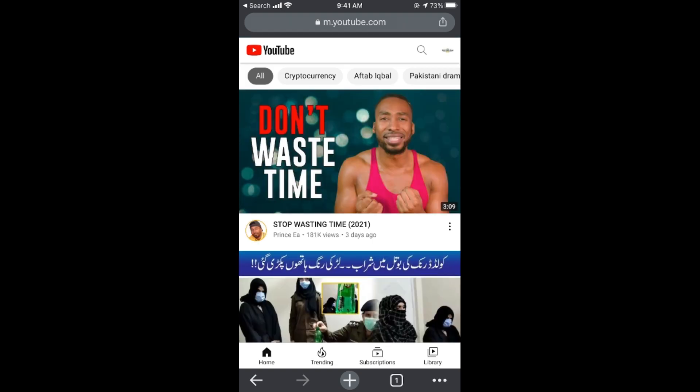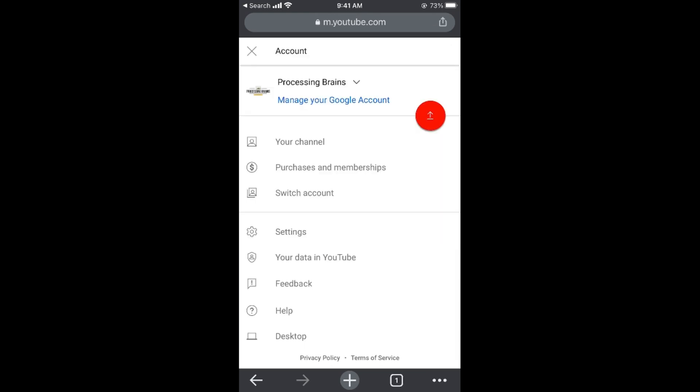Make sure that you are logged in with your account, your YouTube channel account. Once you are logged in, you will see your YouTube icon at the right top corner, so tap on there.